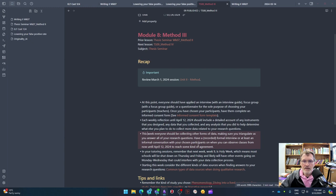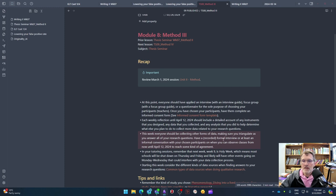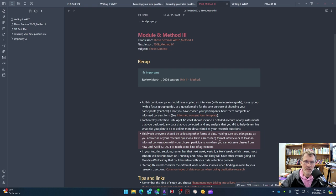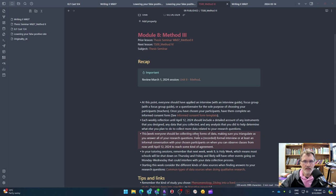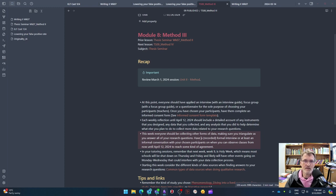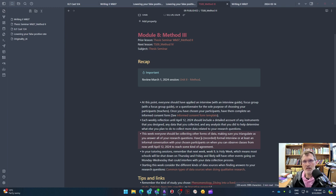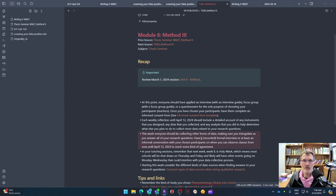This week, everyone should be collecting other forms of data. I mentioned that already, but just to repeat this point, make sure that you're triangulating the information. Remember that everything that you're collecting should relate to your research questions and that we need to have different perspectives or different data sources, different types of information that we're collecting to support those answers.